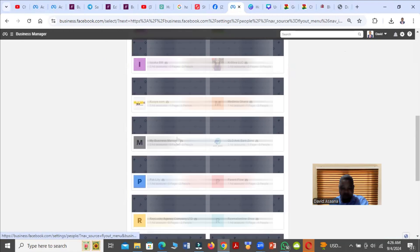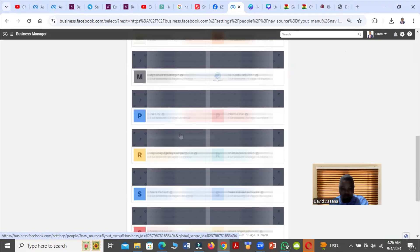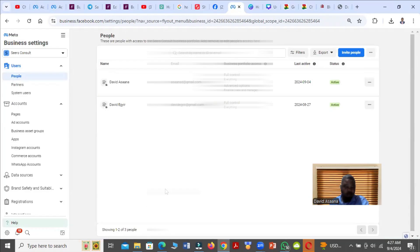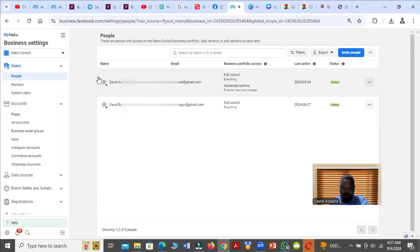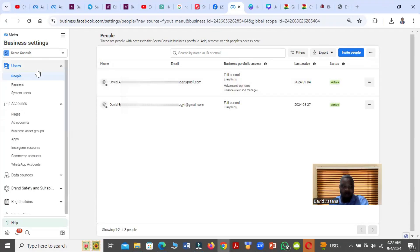Now you go to Business Settings, you'll be asked to select the business you want to remove the administrator from, so you look for all your businesses. When you get here, you can see you're already in the Ad Business Manager, and you will see Pages.